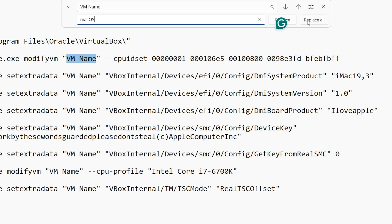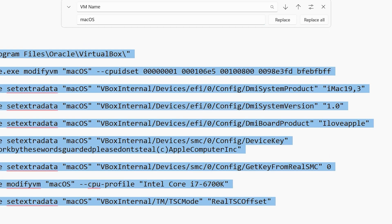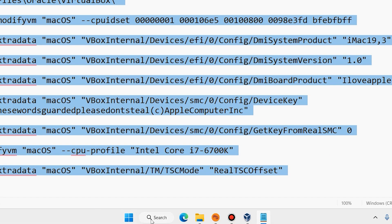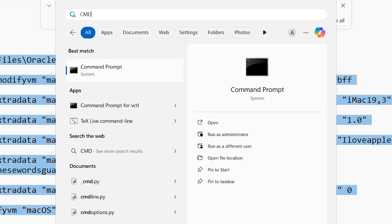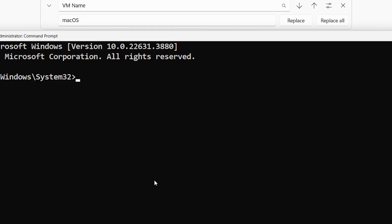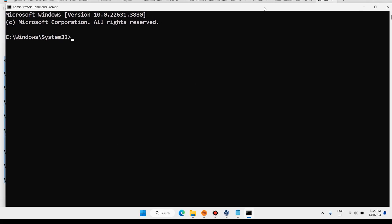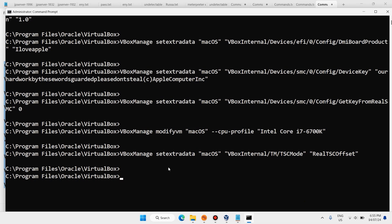Click Replace All to replace all instances of the VM name. Then copy this command. In the Windows search bar, type 'cmd' or Command Prompt, right-click on Command Prompt, and select Run as Administrator. Click Yes, then paste this command — just right-click and paste — and hit Enter. Now we have created a virtual disk. Close your Command Prompt.